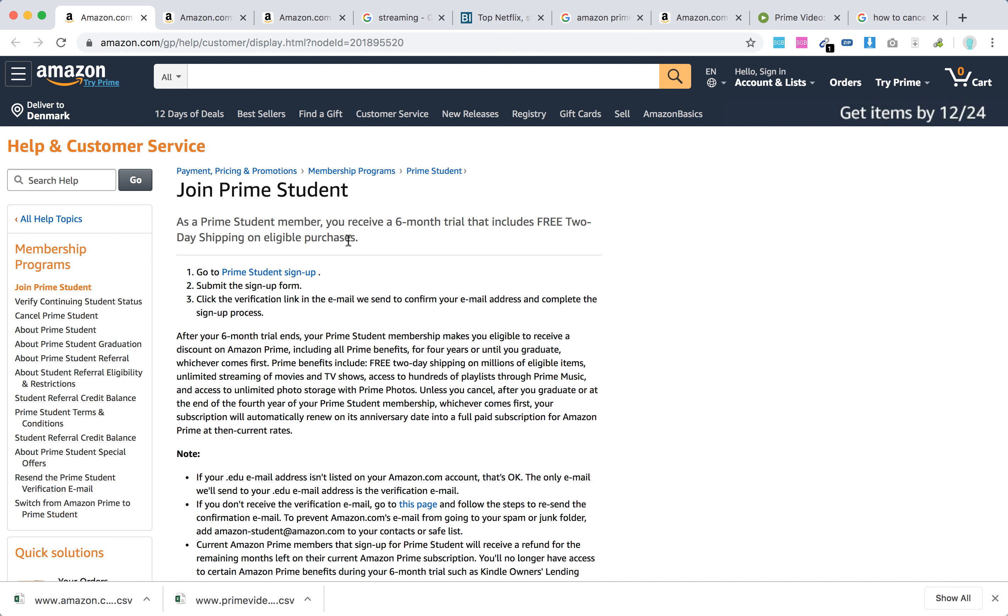Here's what you need to do: go to Prime Student sign-up, submit the sign-up form, and click the verification link in the email we send to confirm your email address and complete the sign-up process.